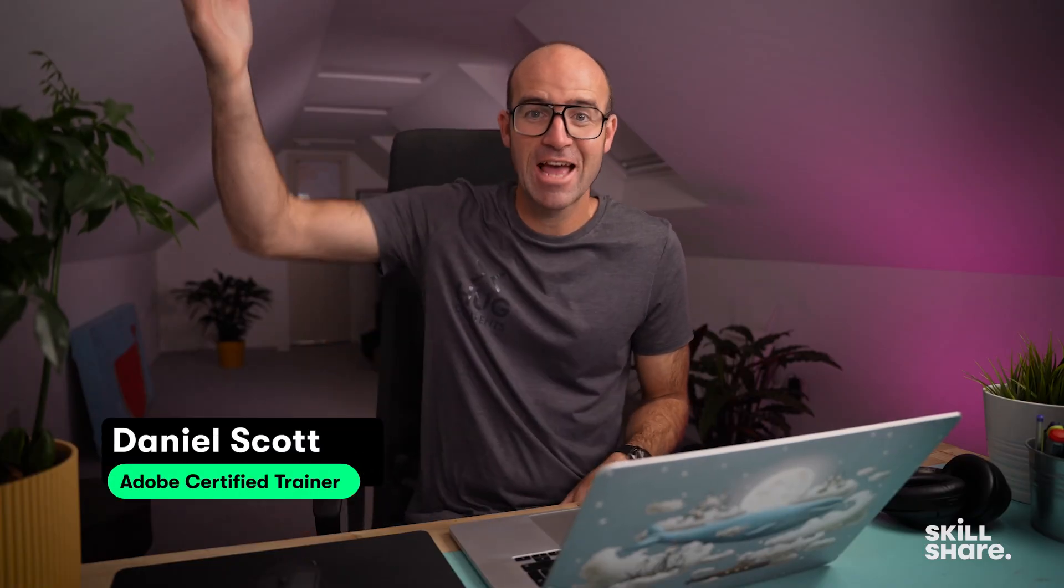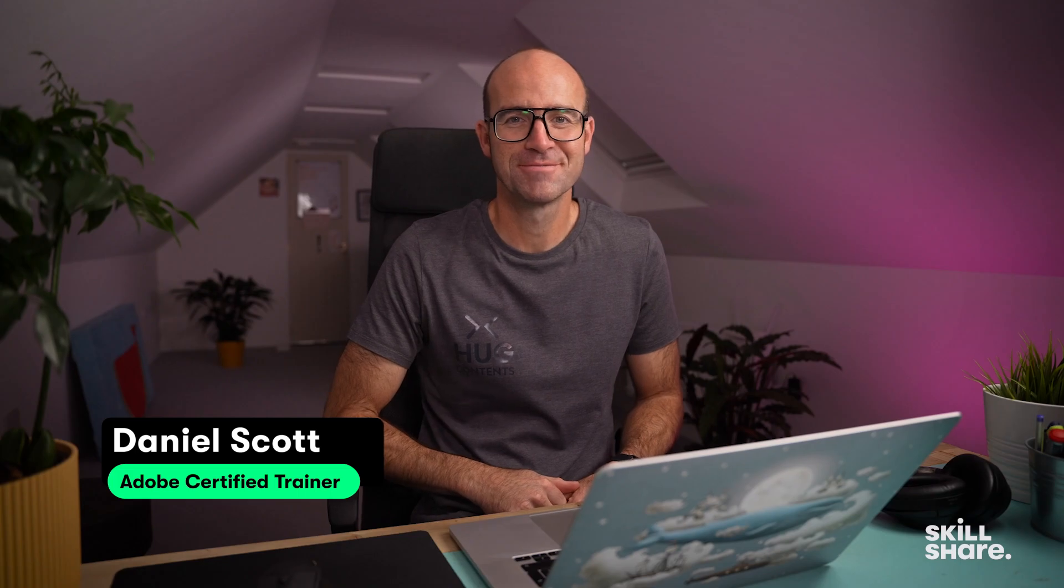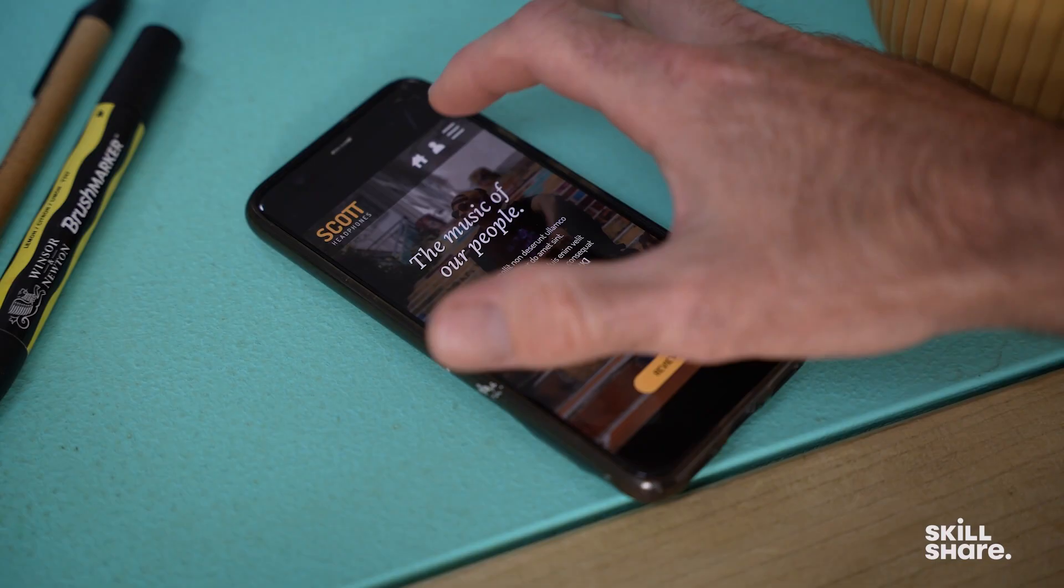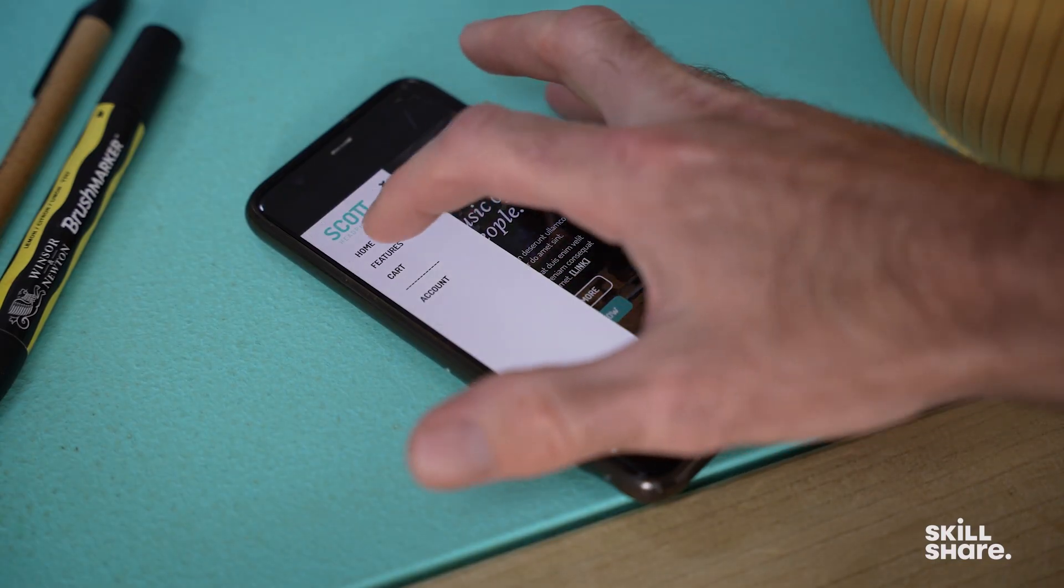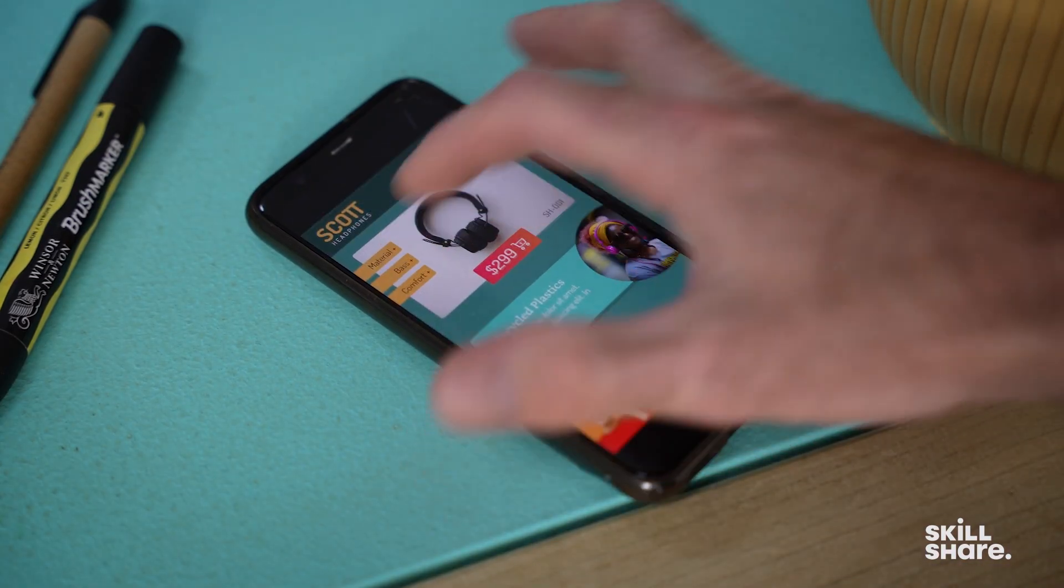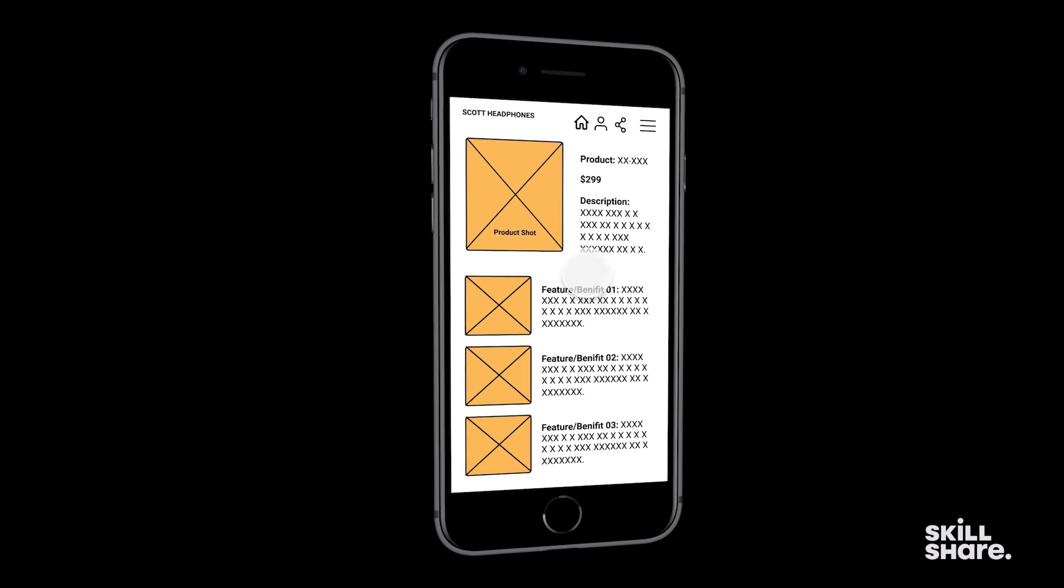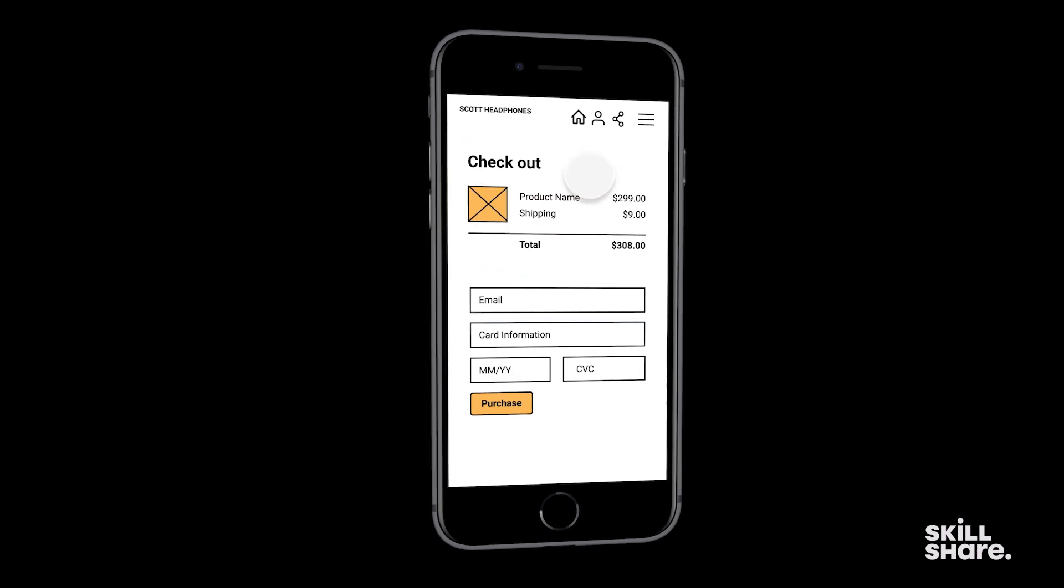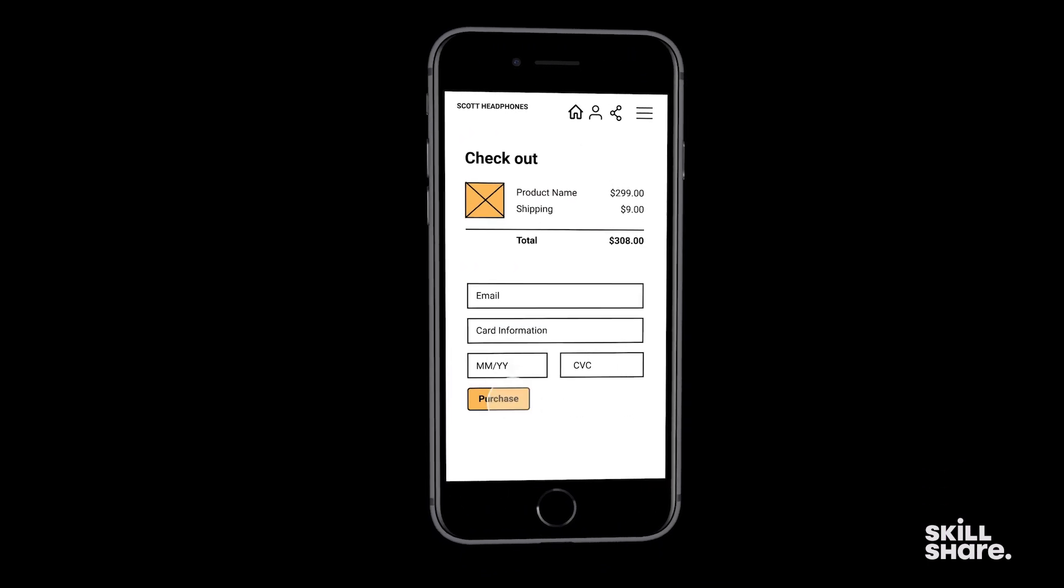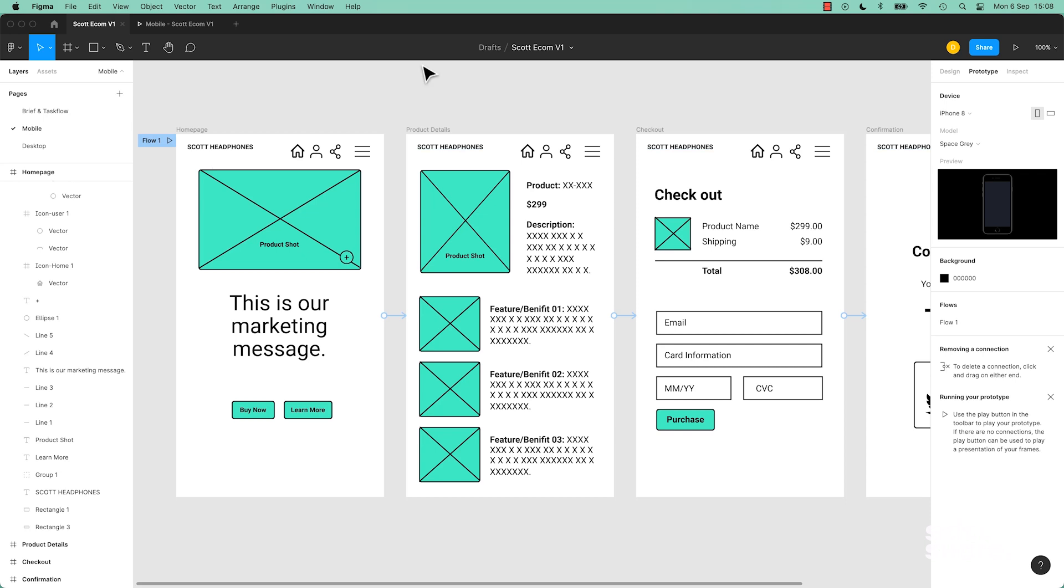Hi everyone, my name is Dan Scott, and welcome to Figma Essentials. Together, you and me are going to learn everything we need to know to get started as a UX designer in Figma. In this video, we're going to prototype, we're going to put it in a phone, and when we click stuff, it moves through to the next frame, cool huh? I'm also going to get a little bit lost, something goes wrong, we're going to fix it together, so we all learn. Let's get started.